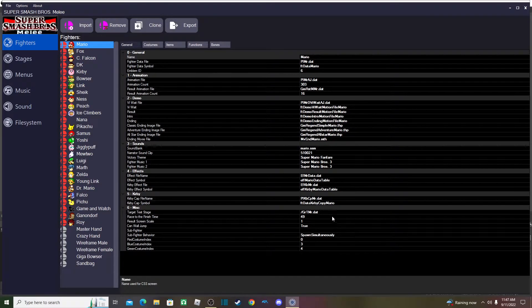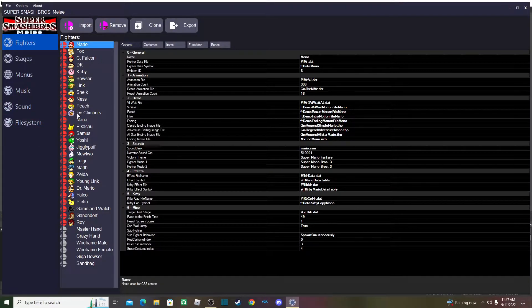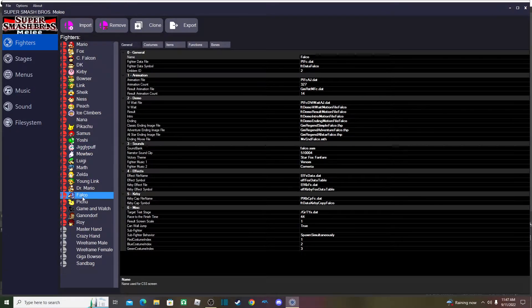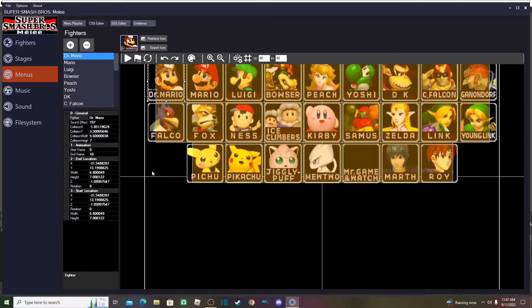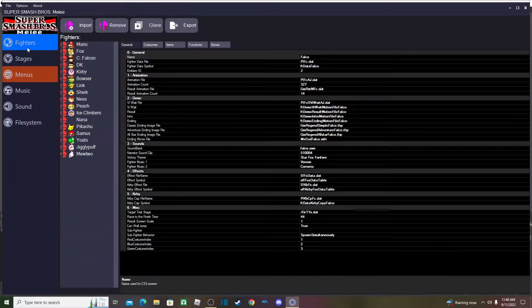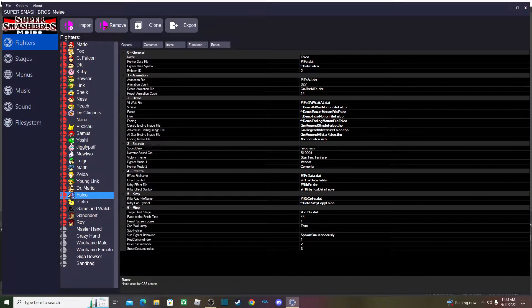Hello, today I will be showing you how to import custom characters into Melee. Let's say you have a custom character and you don't want them to replace anyone — you want to have all 26 characters and just one extra character. So yeah, let's get started.